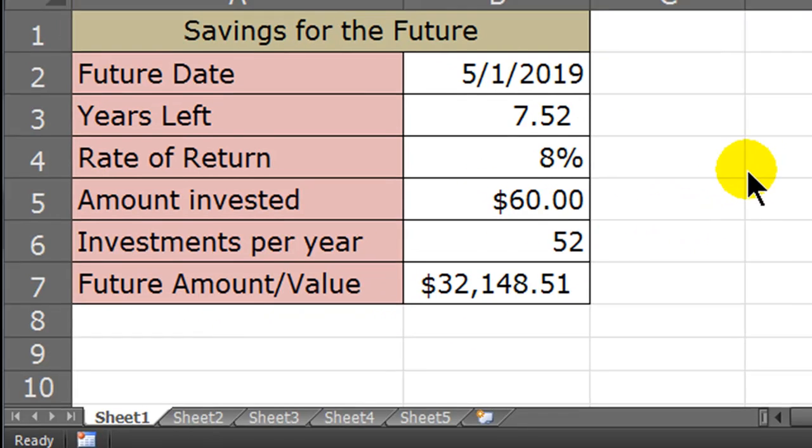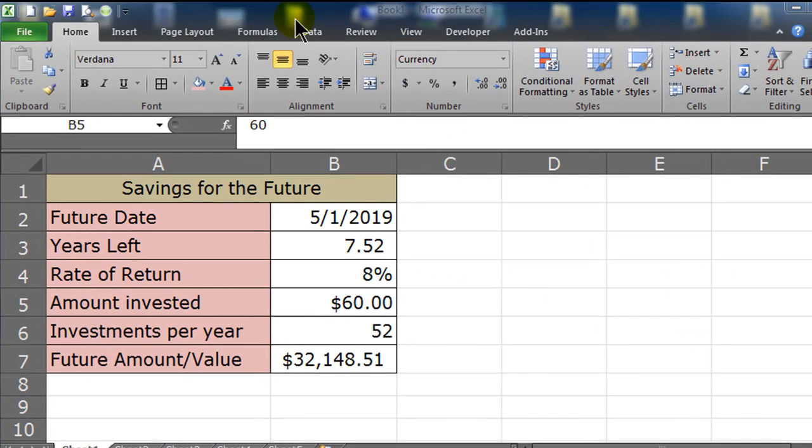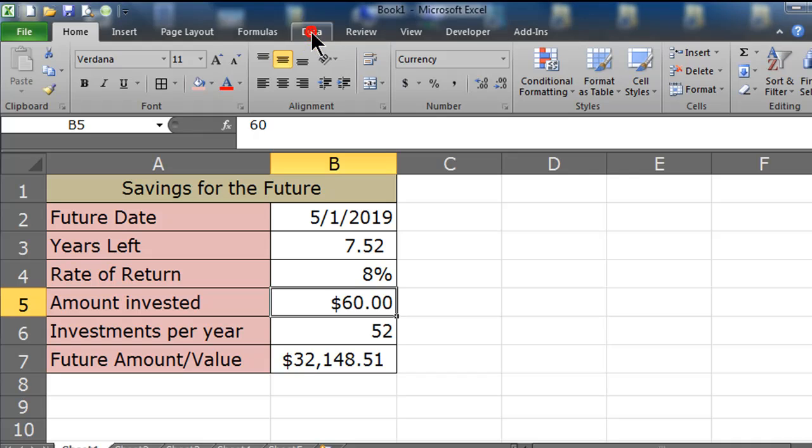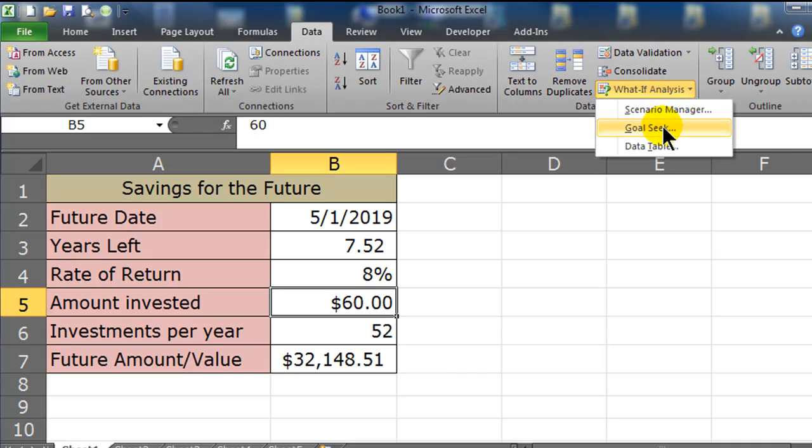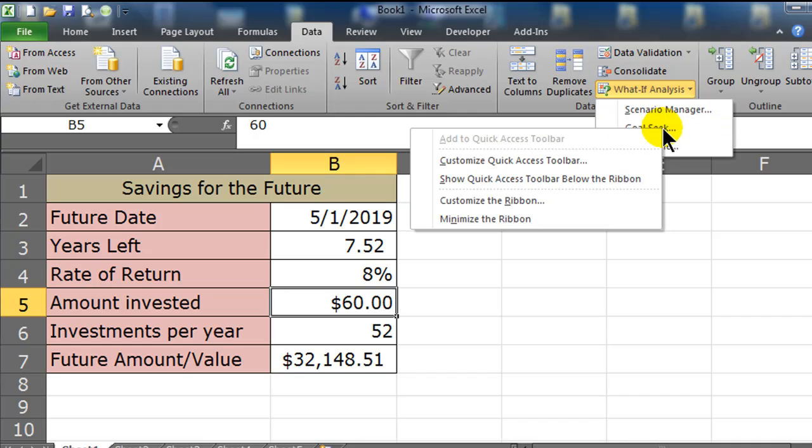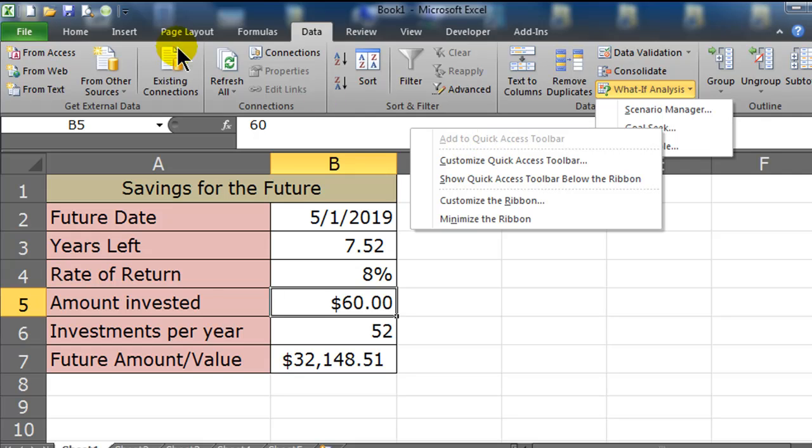So the Goal Seek tool is under the data ribbon, under the What If Analysis drop-down, and then you'll see Goal Seek. Now if this is a tool you use a lot, then you can right-click on Goal Seek here and you could add it to your Quick Access Toolbar. Now I've already done that, so that's why it's grayed out for me, and this little green dot on my Quick Access Toolbar represents my Goal Seek tool because I use it pretty regularly.